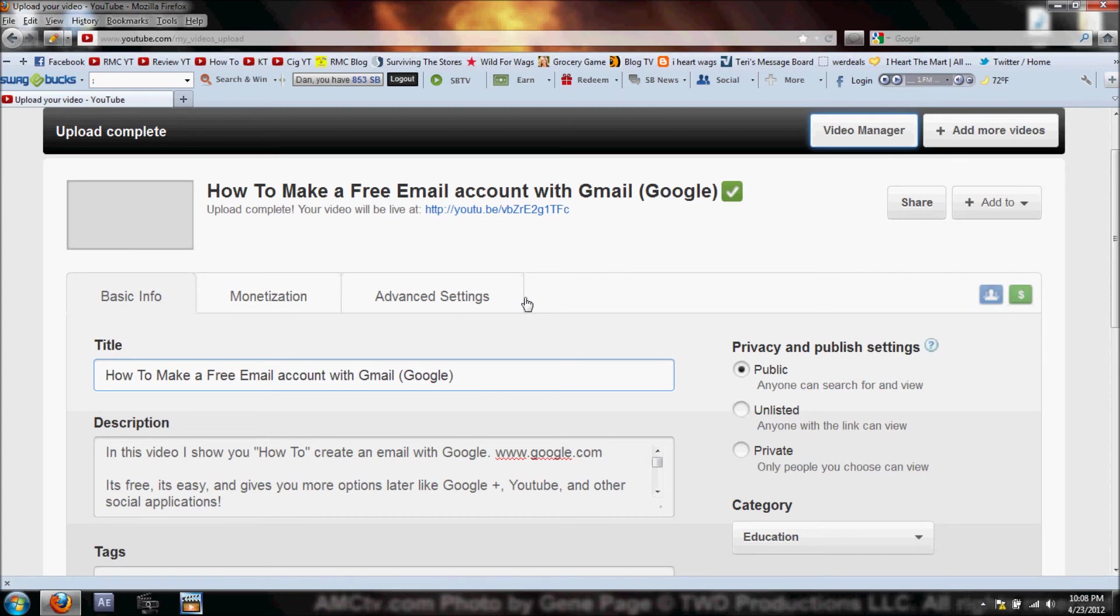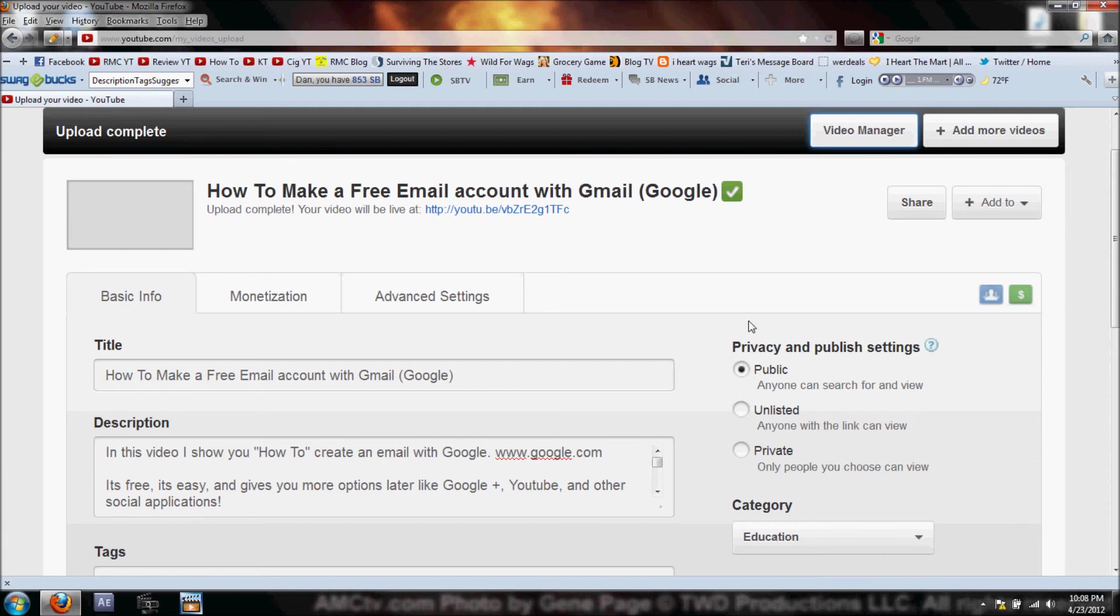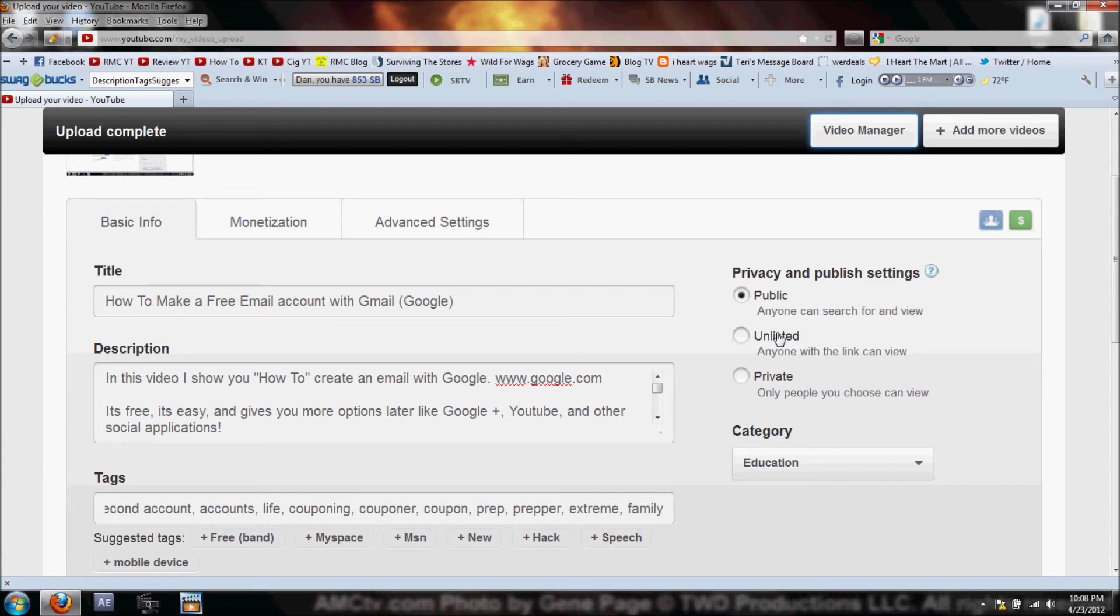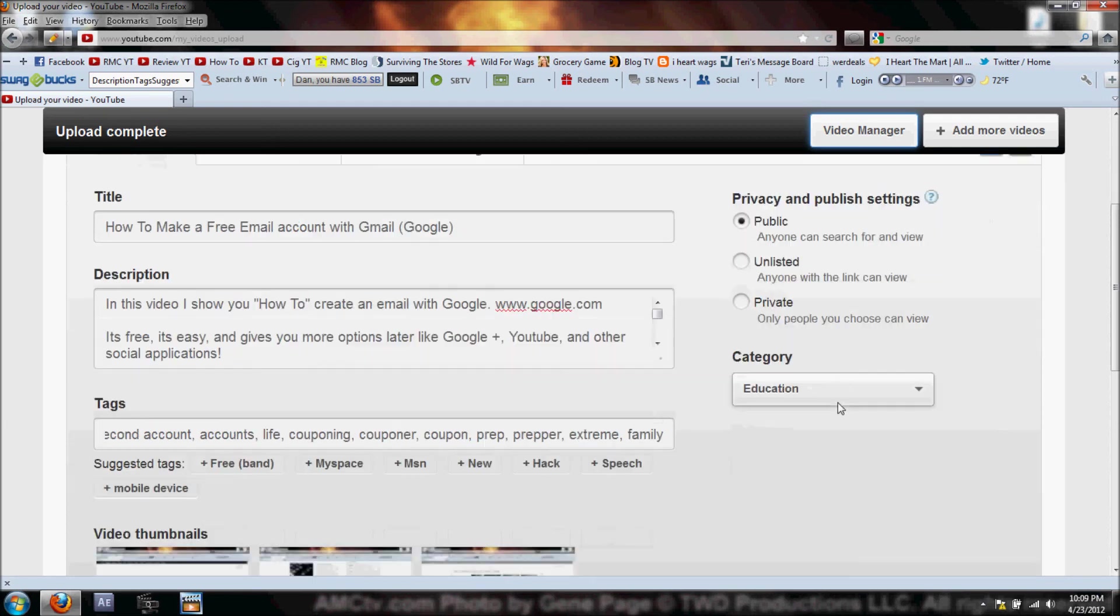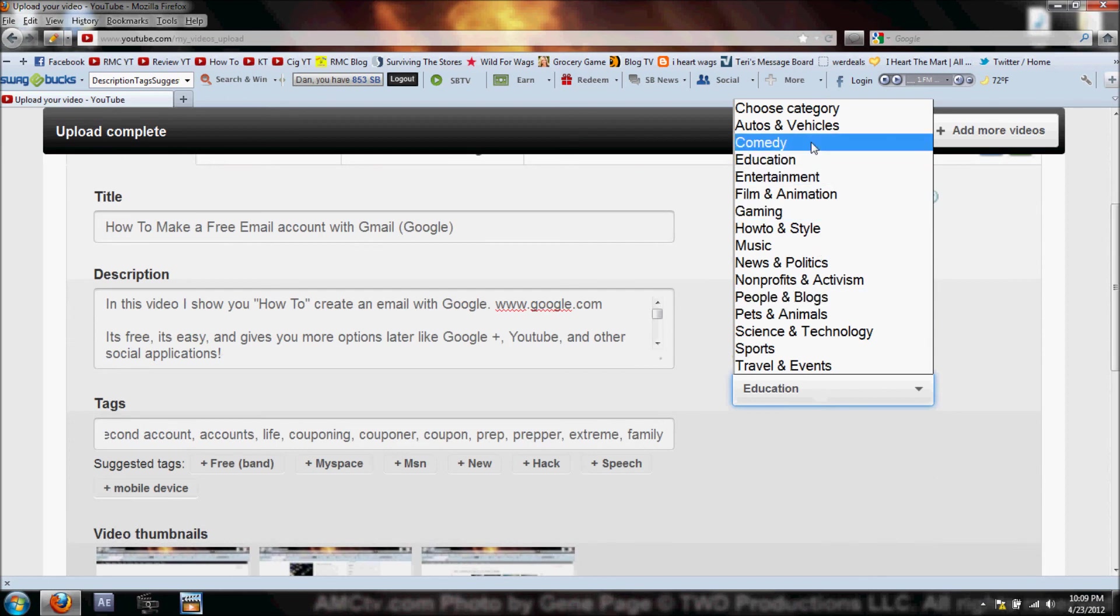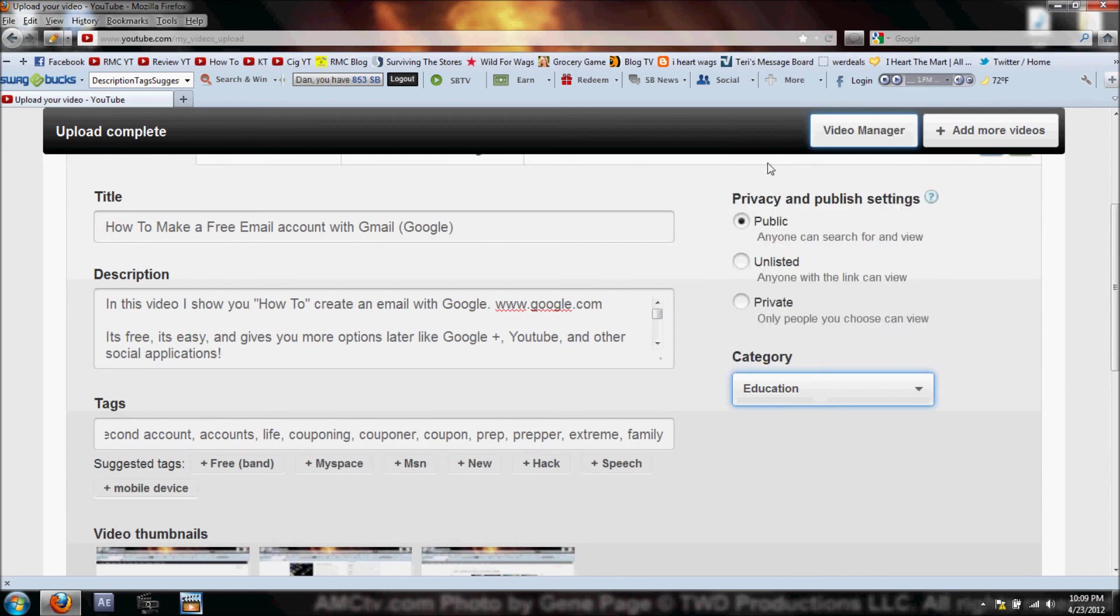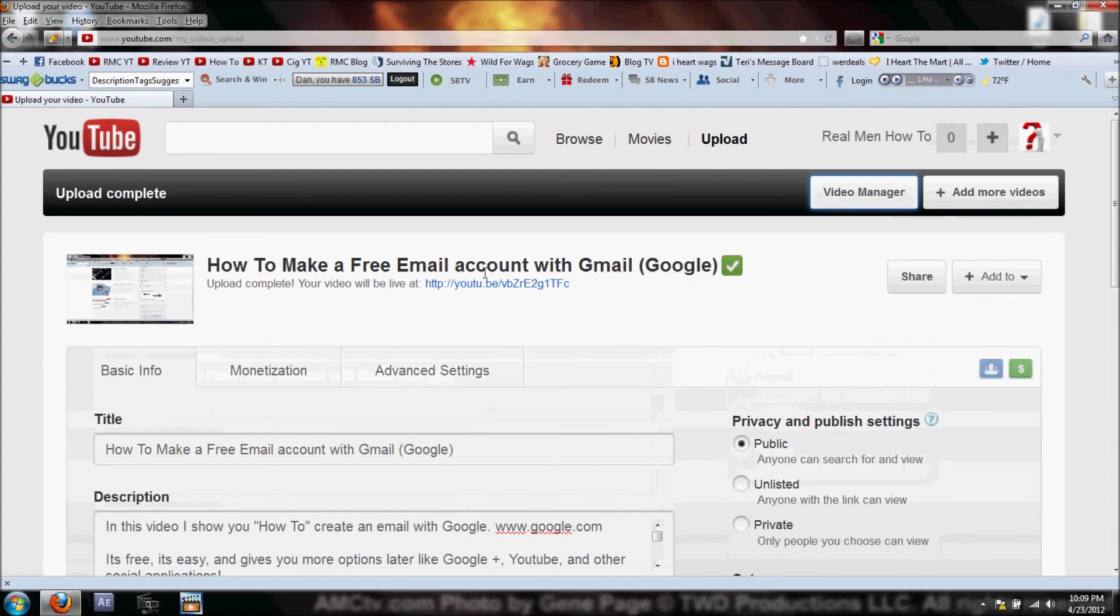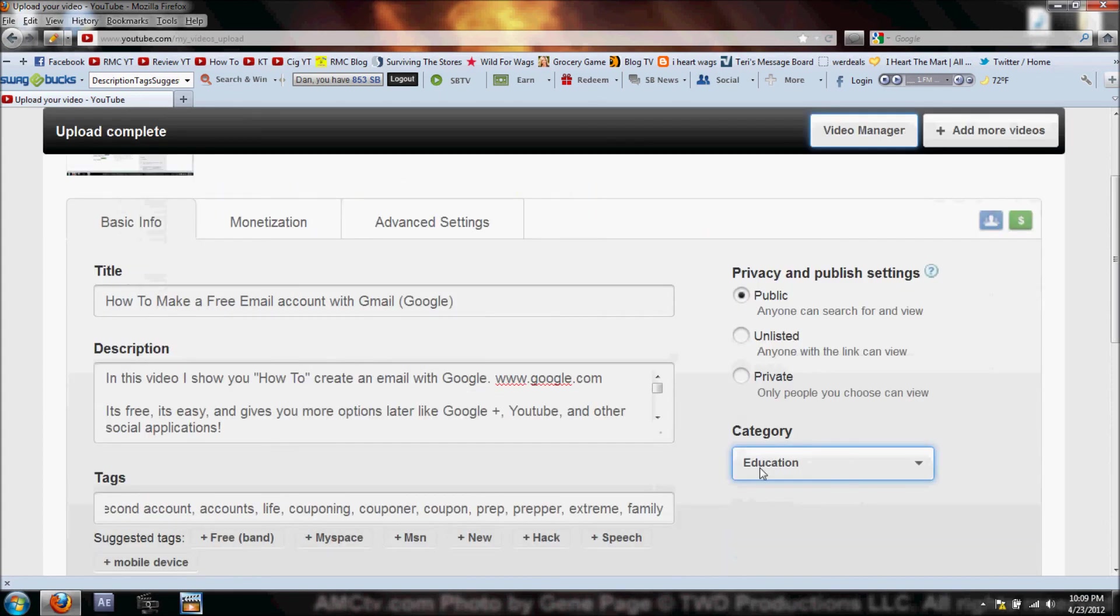Now that my upload's complete, I want to show you one other thing - Privacy and Publish Settings. You can set it as Public, Unlisted, or Private. Public - anyone can search it and see it. Unlisted - anyone with a link can view it, so if you have family videos you can just send that link. Private - only people you choose can view it. For this one I'm gonna leave it as Public. Right underneath it has Category - I'm gonna choose Education since I'm teaching you how to create a free email account.